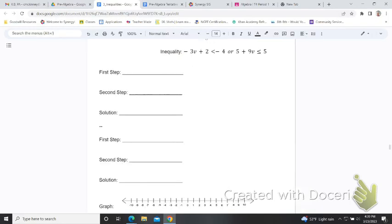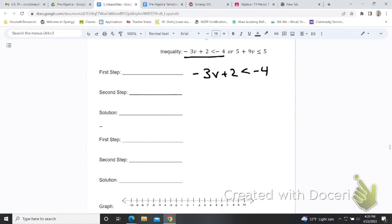This is an example of an 'or' problem. We'll work this one out together, and then you have four on the next page of your packet to complete. When there is 'or' or 'and' as a word in the middle, you solve the two parts of the compound inequality separately and they share the same number line. I'm going to rewrite the first part: negative three V plus two is less than negative four. Subtract two on both sides.